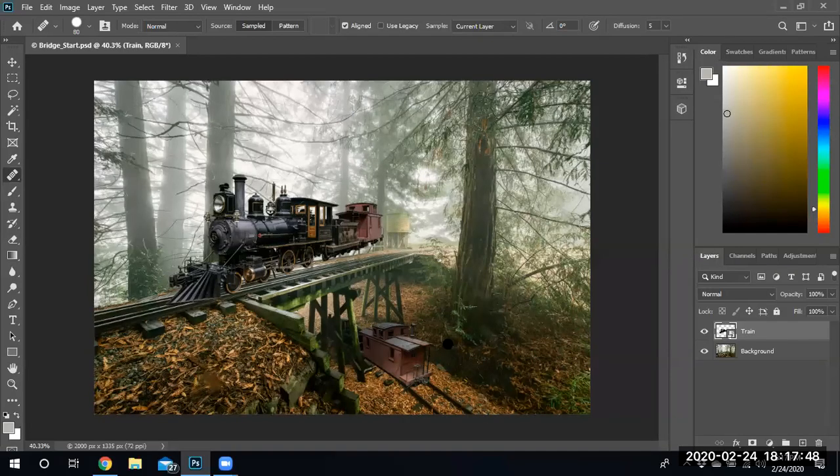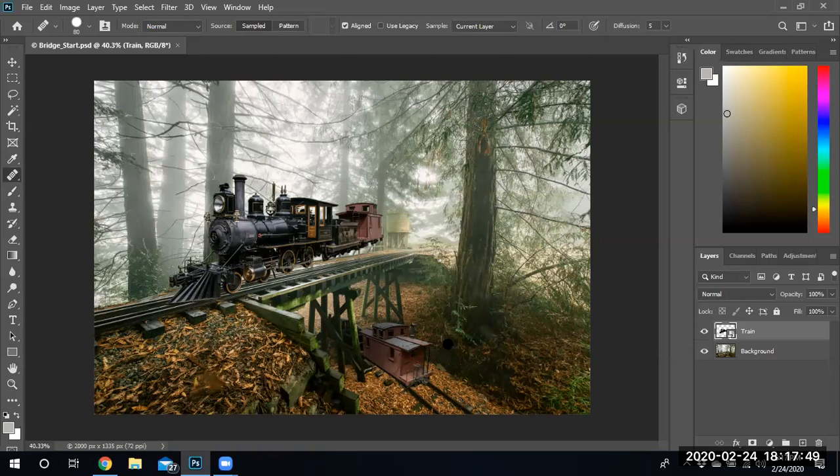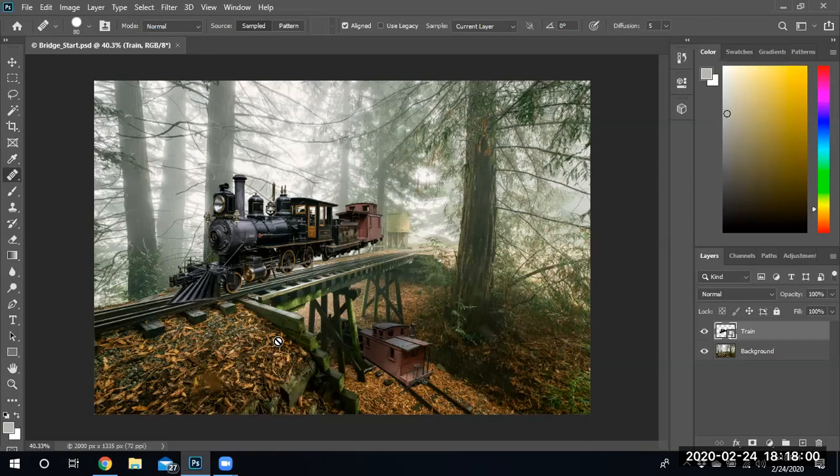Hello and welcome to the last segment of lesson five. In this lesson we're going to use the adjusting perspective of an image tool. You can see this particular train looks like it is flying through the sky, like one of those Harry Potter trains, and we are going to ground it to this track.